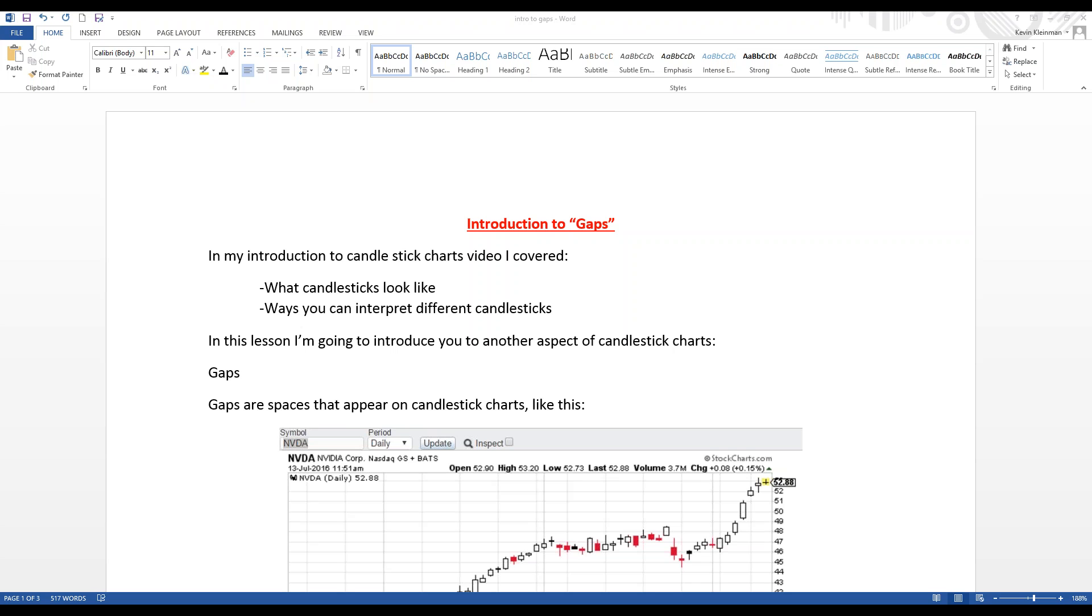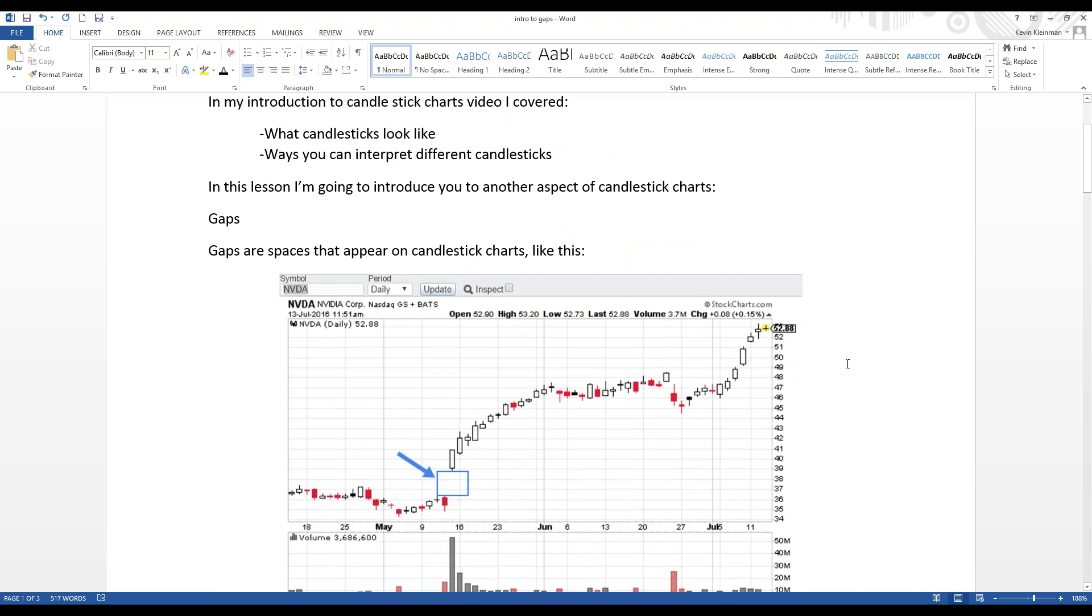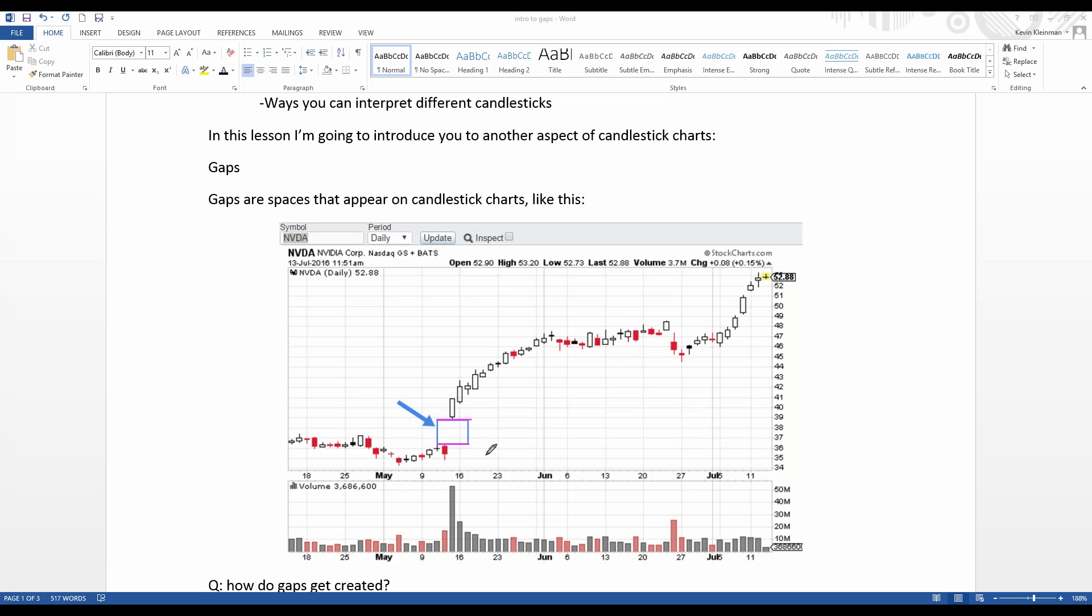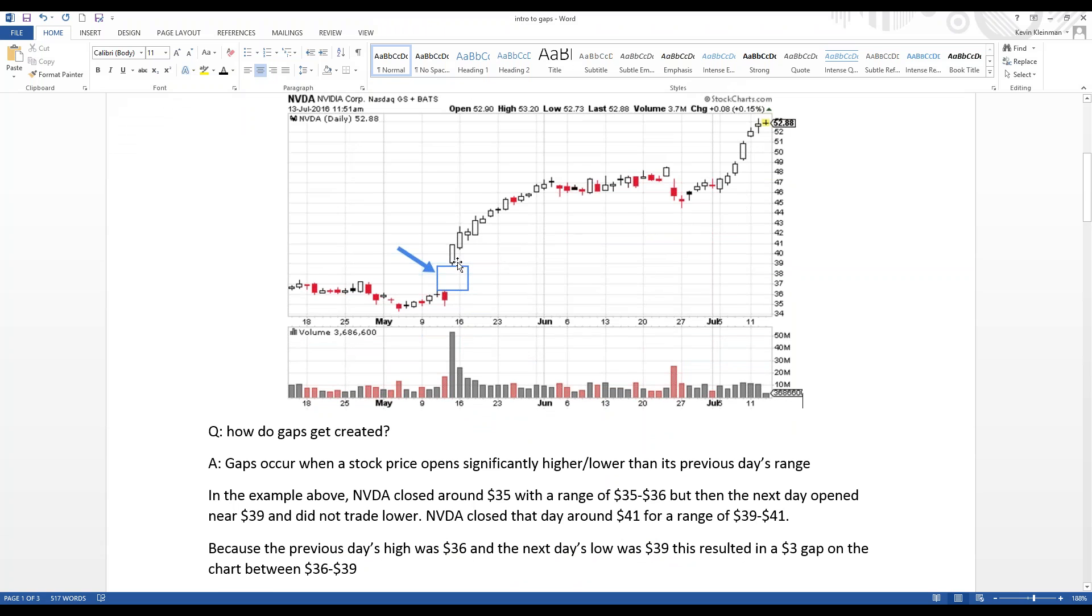Gaps are literal spaces that appear on candlestick charts. Here's an example. We're looking at a chart of NVIDIA, NVDA, and you see this blue box that I've got highlighted on the chart. We have a literal space on the chart, which causes a gap in the chart between about 36 and 39. There's no trades there between 36 and 39 from the day of that close to the next day's open.